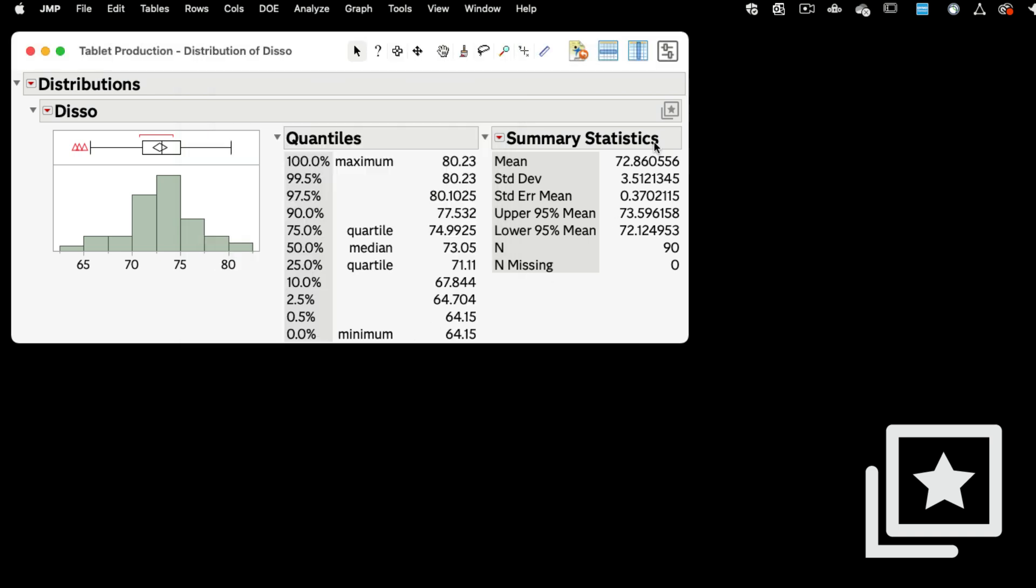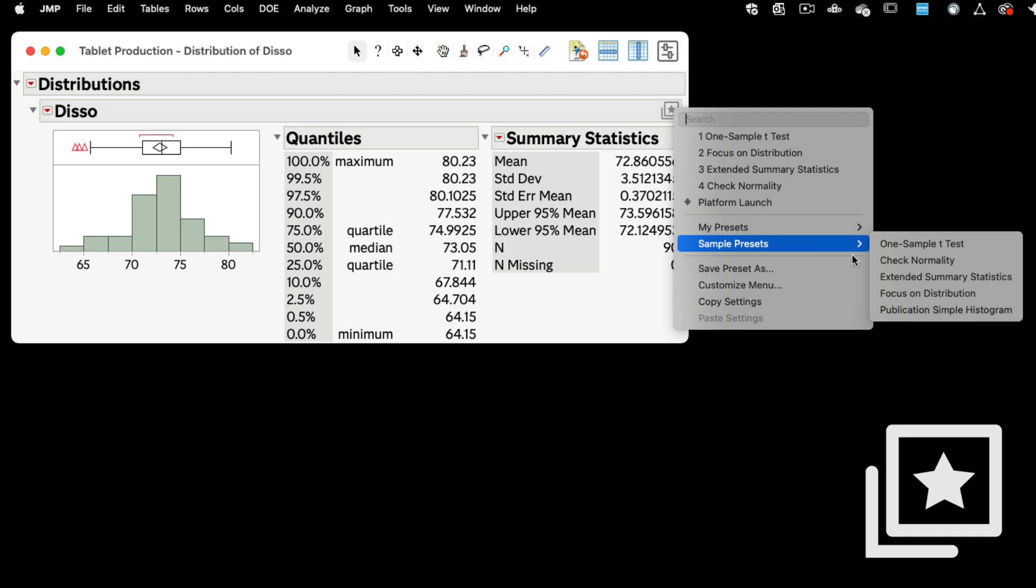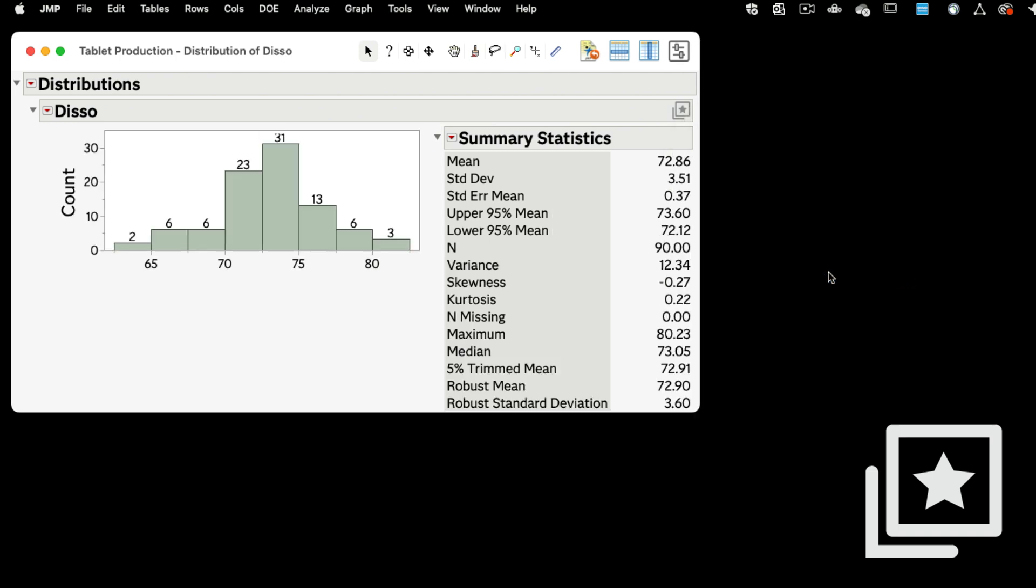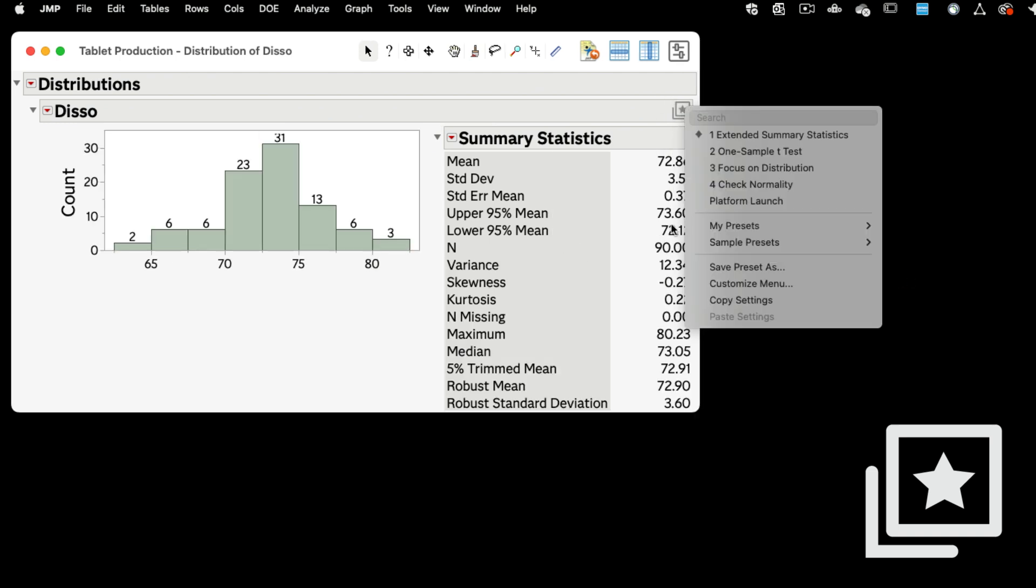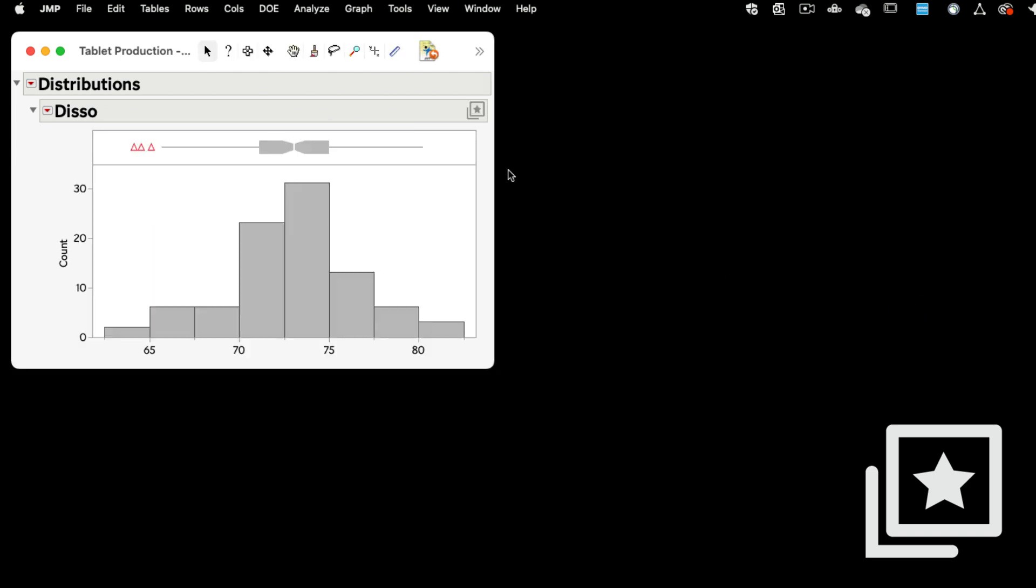Thus, each of us can create a library of presets tailored to our different analyses or reporting requirements, thereby reducing the time and effort we traditionally spend on repetitive setup tasks.